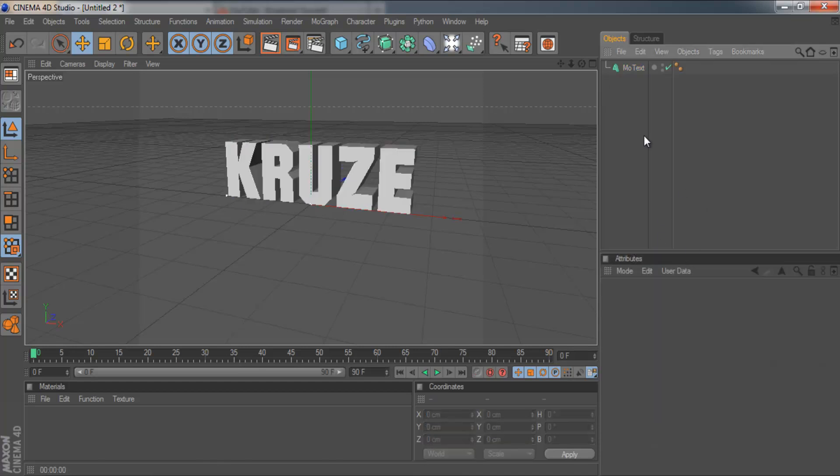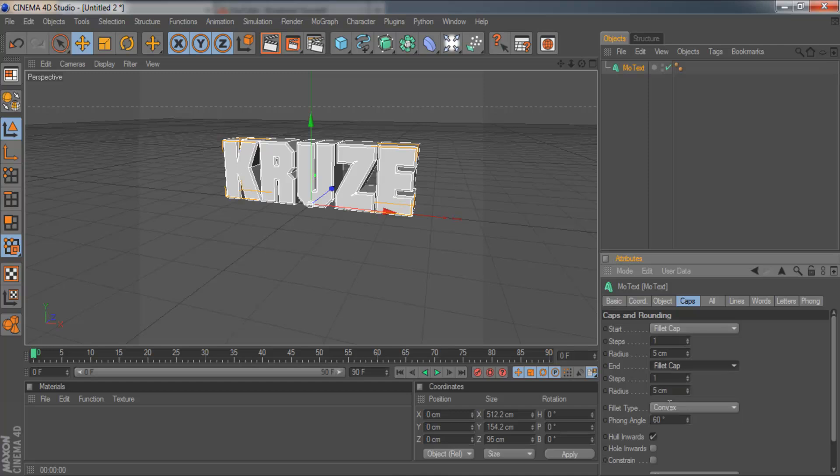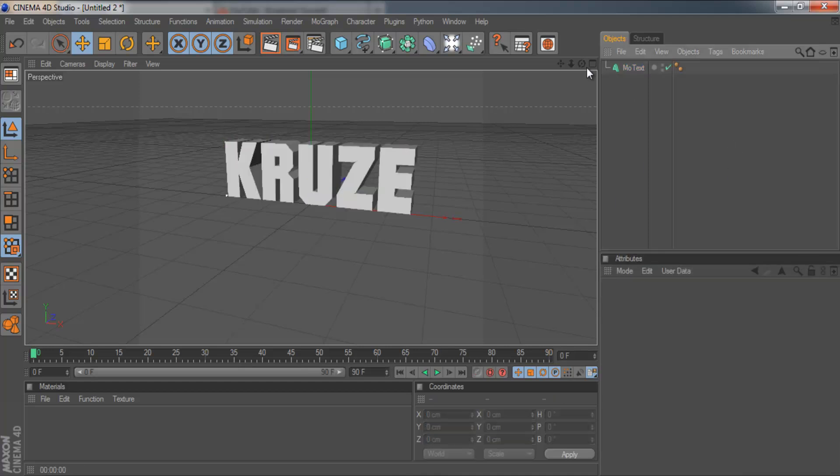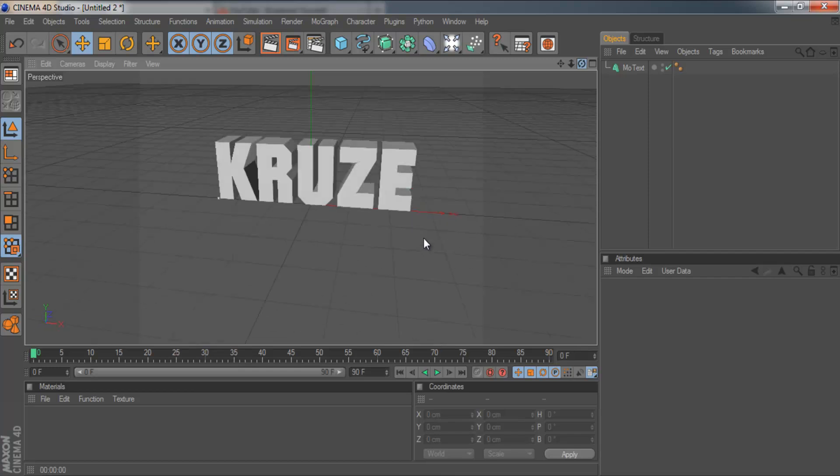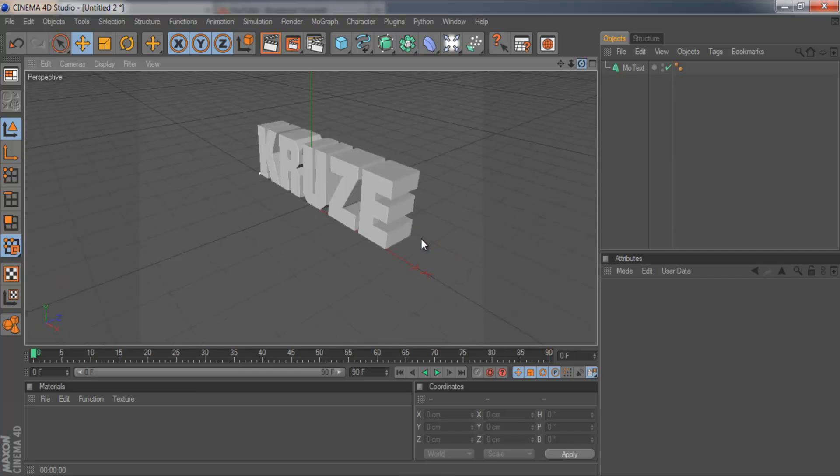So you can also add your fillet cap. There we go. So we've got our text and now we want to bend it.